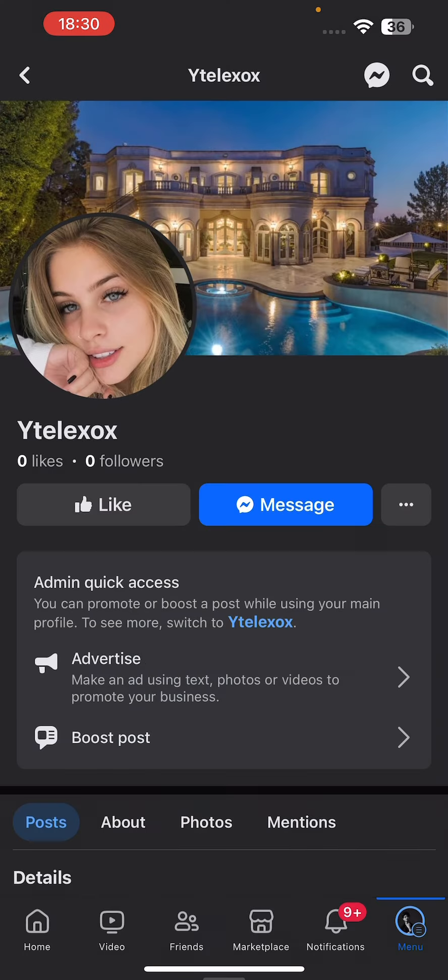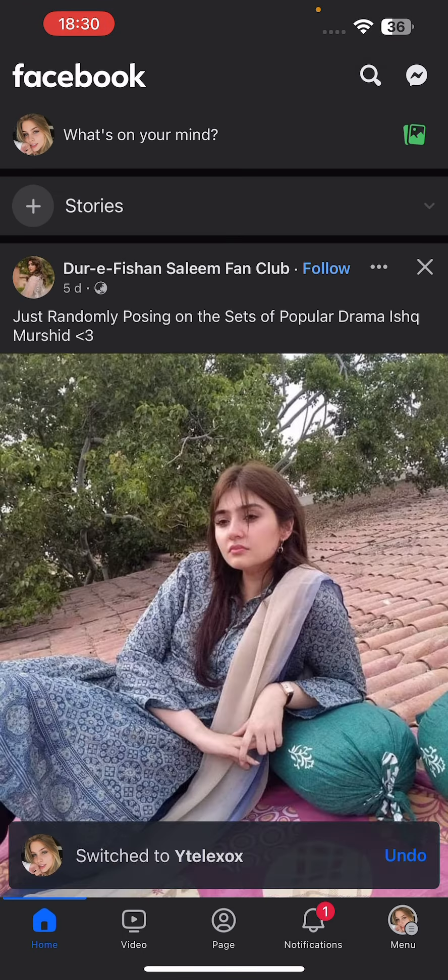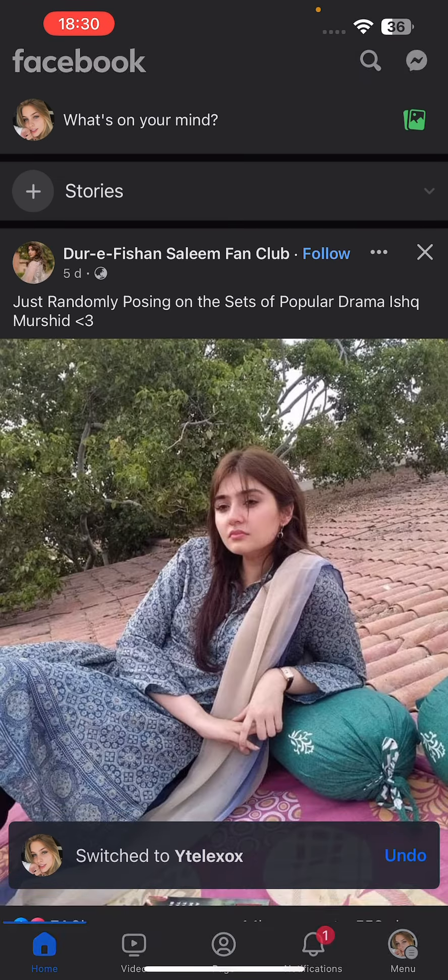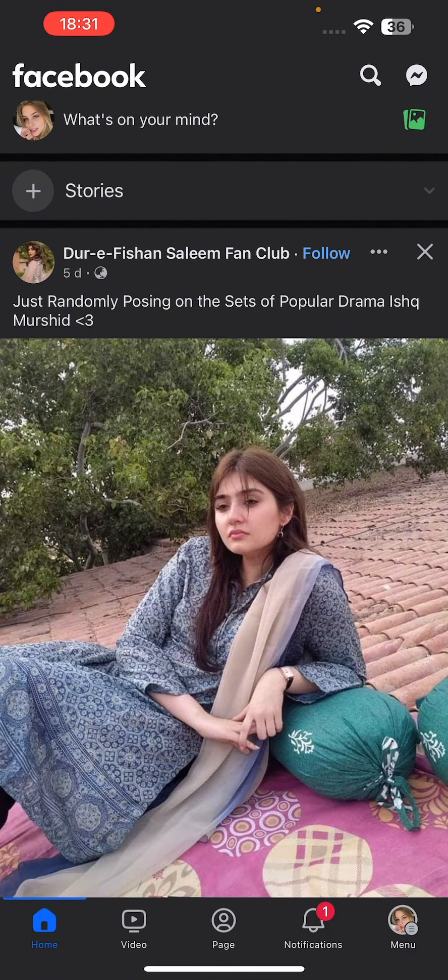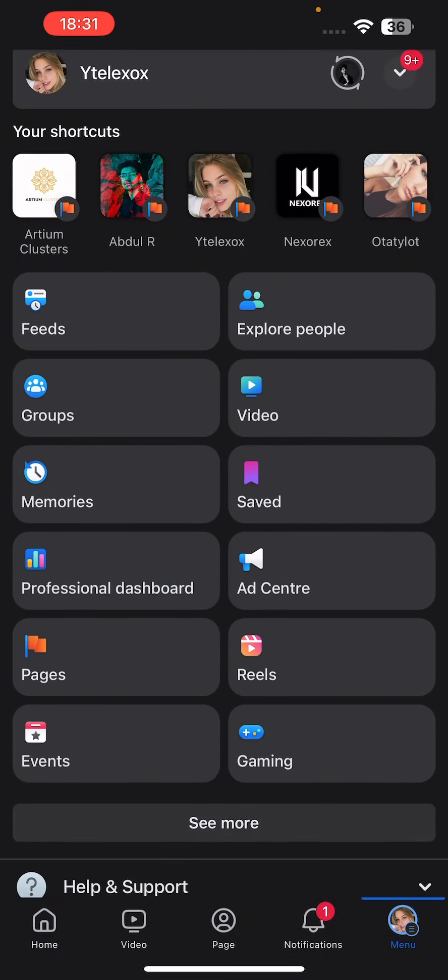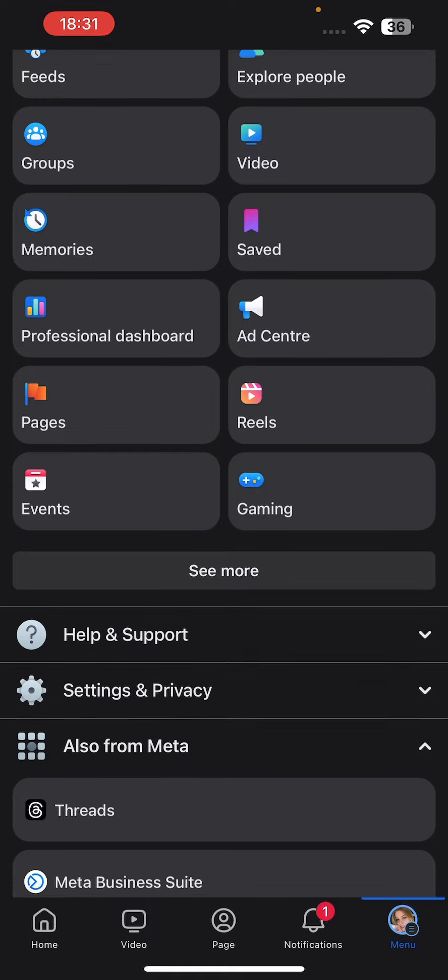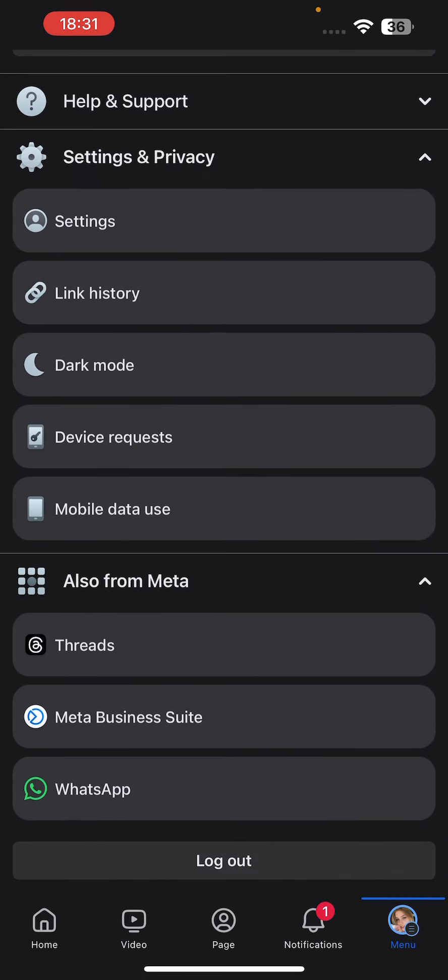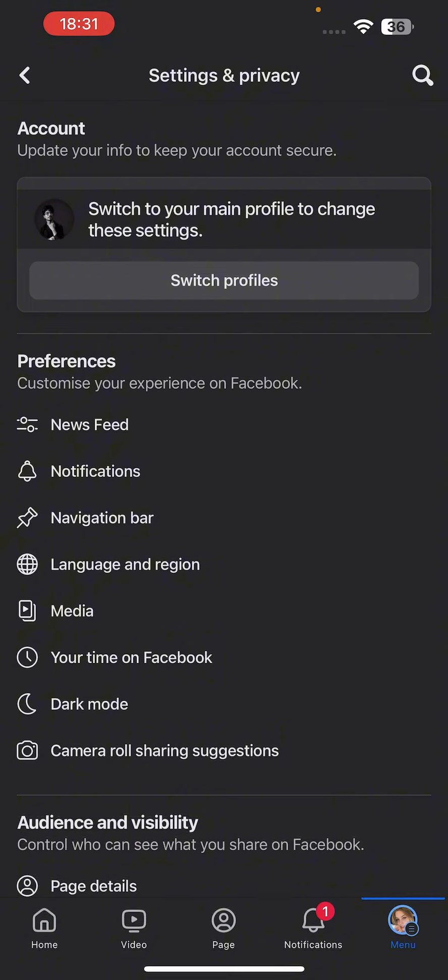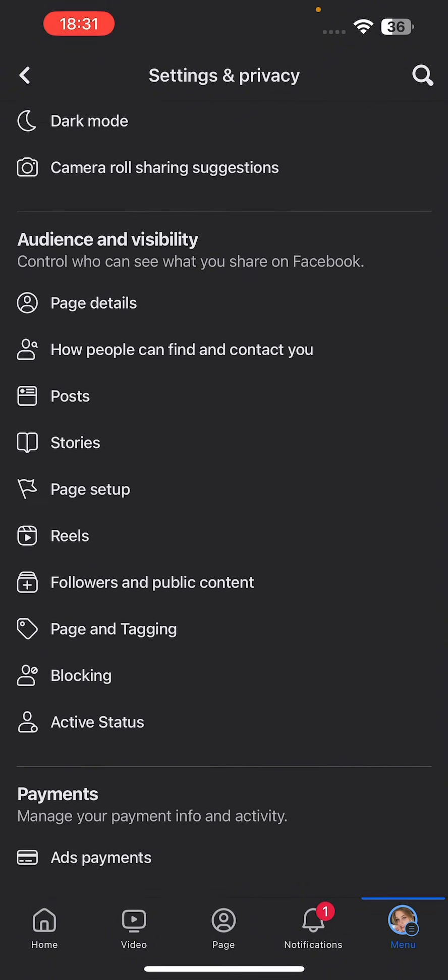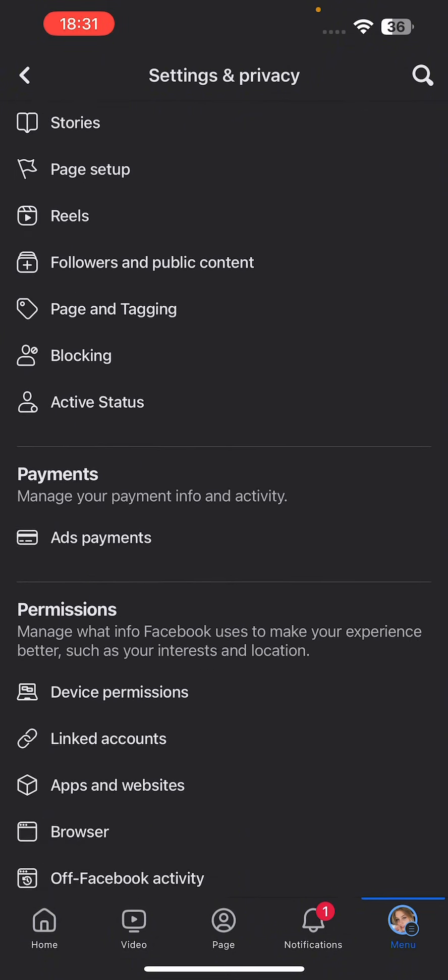And switch to it. Click on switch and then click on your profile again on the bottom right of the screen. And then scroll down and click on settings and privacy, and settings.